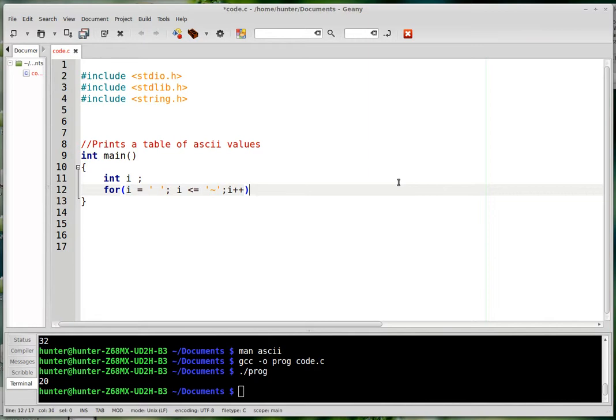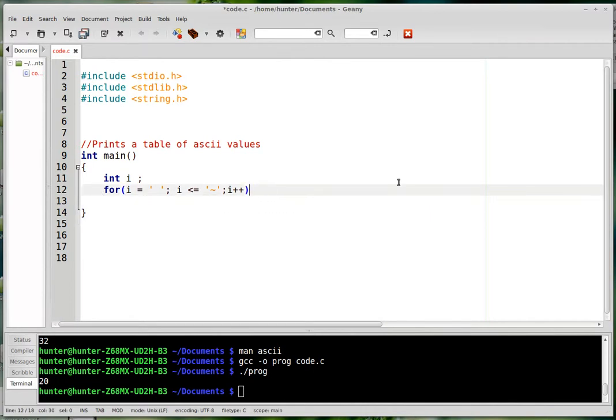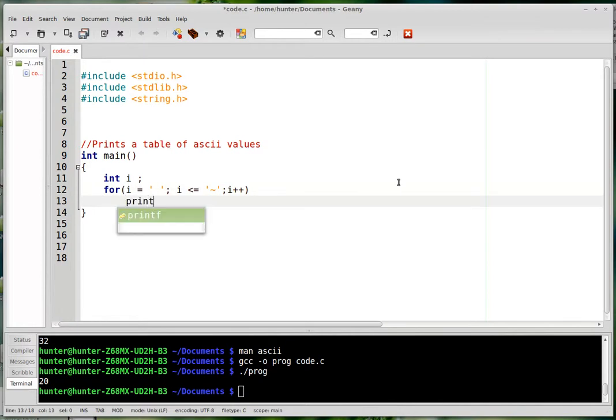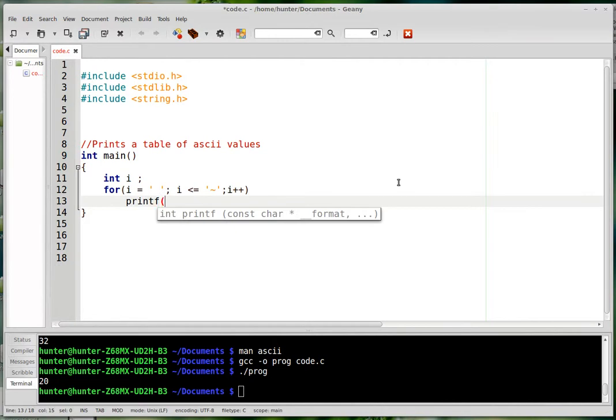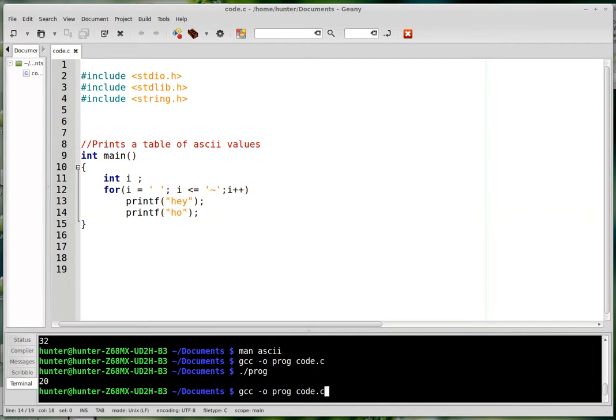Now you have an option of whether to put brackets on the for loop or not. The difference is that without the brackets, only the very next line will be considered to be included in the for loop. So if you type printf something here, like hey, and then you do it again, ho, then what happens if you compile that? So you go through here and about 150 times it's going to print something out.